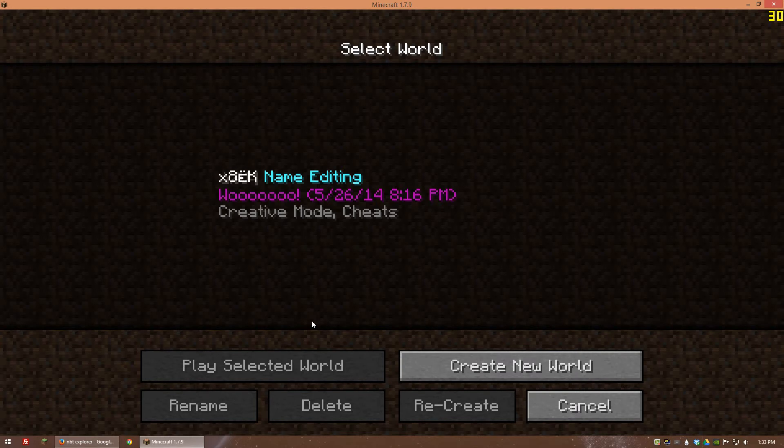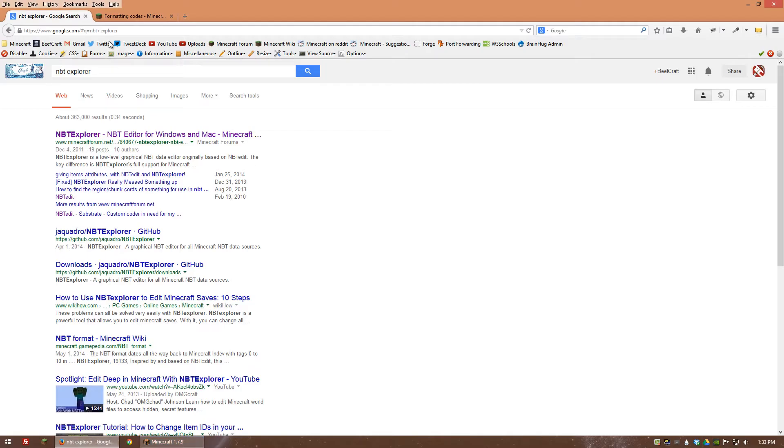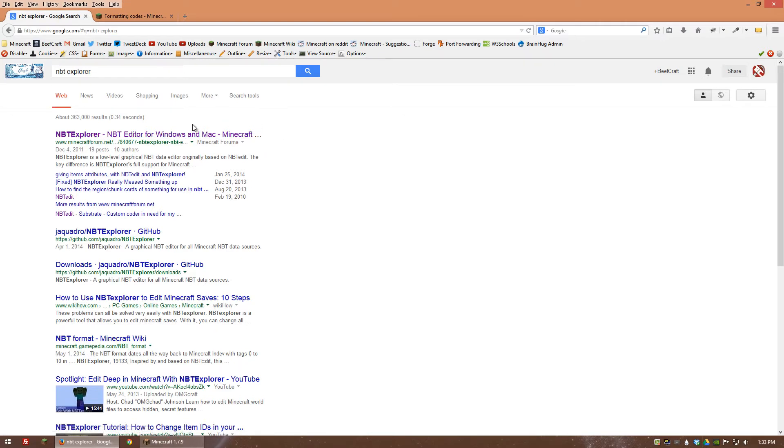What you're going to need first is a tool called NBT Explorer, and this is what you're going to use to edit the files to create these colors.